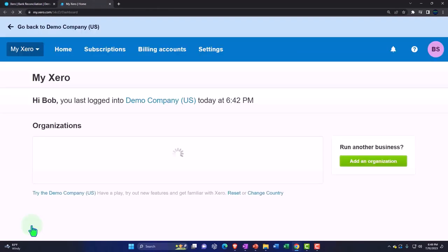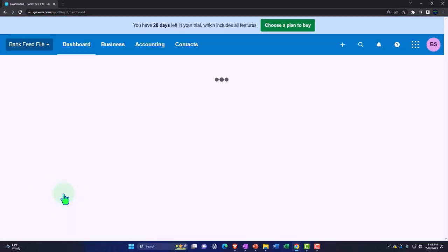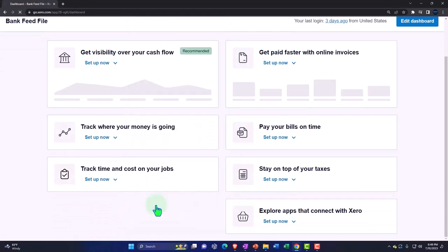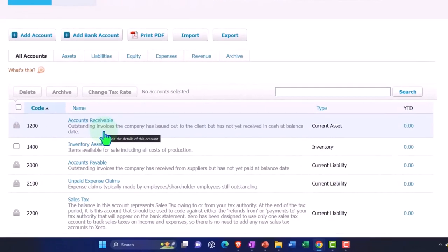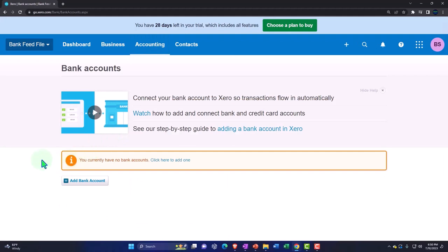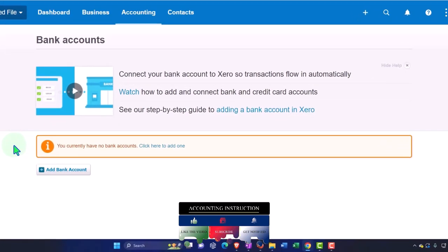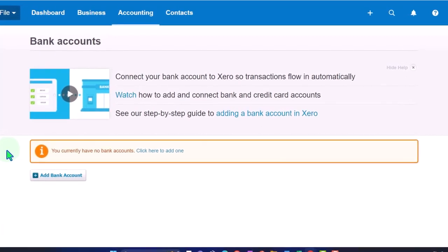Let's go back — I'll hit the dropdown up top, go into My Xero, and go into the bank feed file. We want to add a new account. There's nothing yet — if I hit the Accounting dropdown and go into the chart of accounts, we don't have anything set up. Xero doesn't normally set you up with a cash account because they want you to add the bank feeds when you set the cash account up. For our purposes, I want to create the checking account but instead of pulling information directly from bank feeds, I want to upload the information.